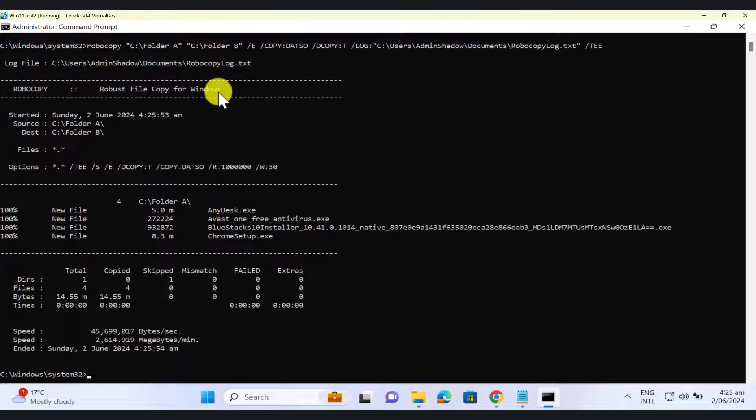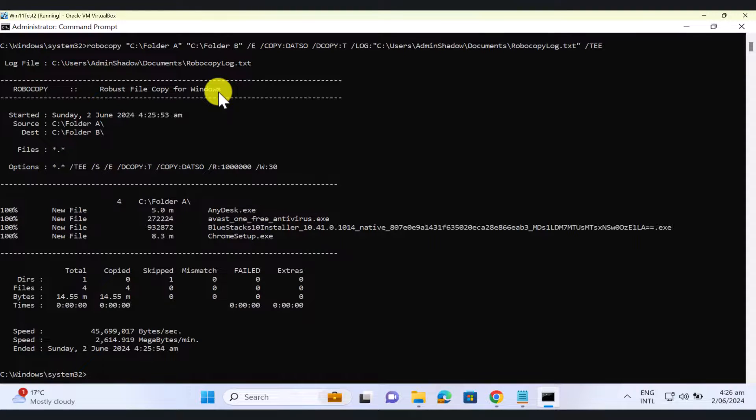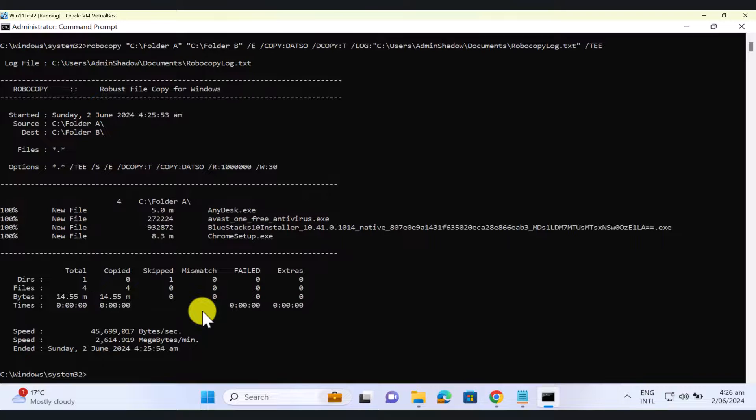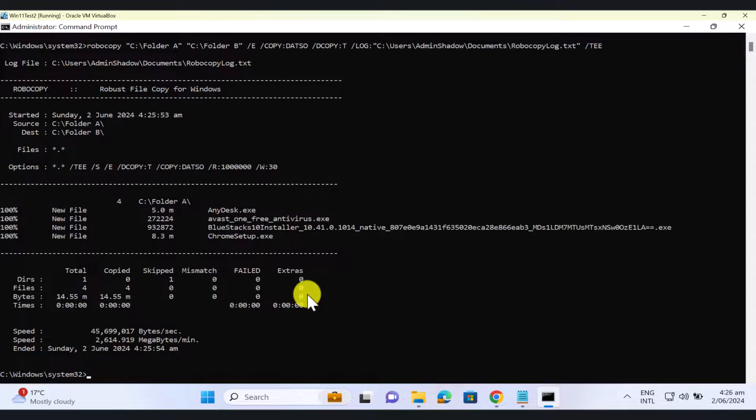There you go, see how fast it was, granted that I did not have many files, so this is obviously very fast, but let's say if you want to transfer terabytes or gigabytes of data, it'll take some time. But, it's already done the job, so in here, it's going to tell you, it's going to give you a summary of what it has done.